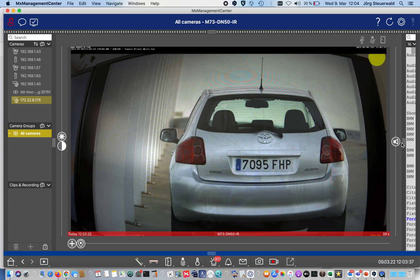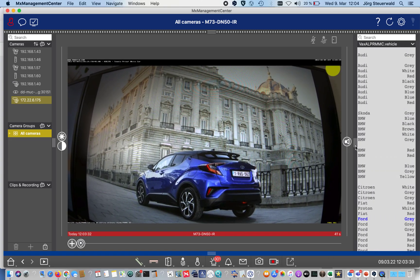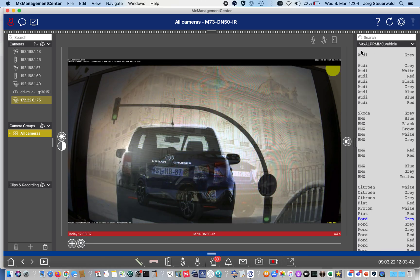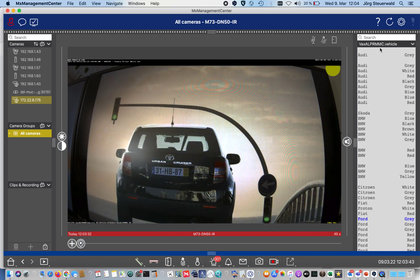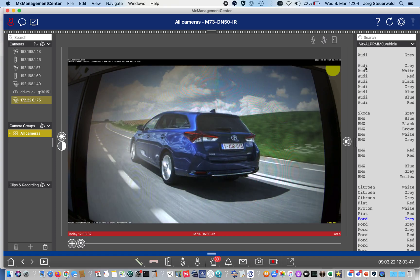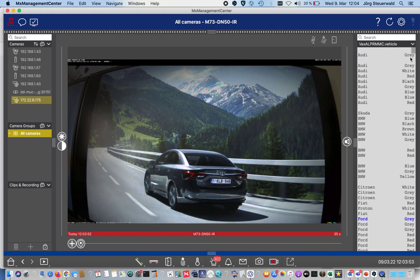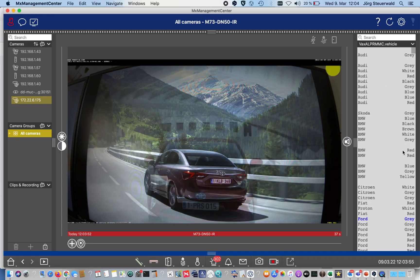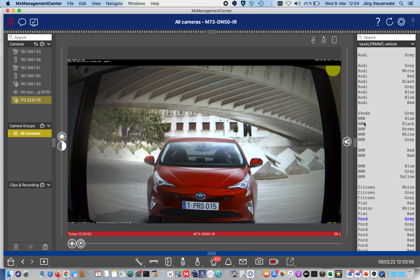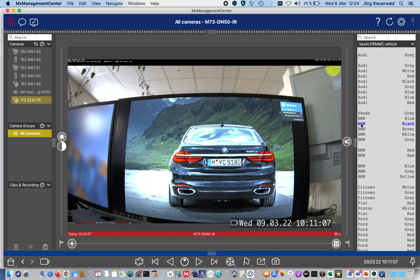If we open here the sidebar, you see we now have the search elements from the Vaxtor app. We see here on the left column the type of the car, the vendor of the car, and on the right hand side we see the color. If we are choosing here, for example, the BMW in black with a double click, we jump directly to the playback to that point where the camera has recorded that black BMW.